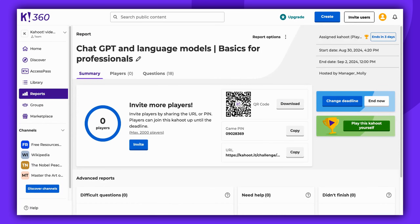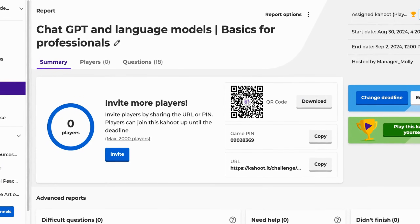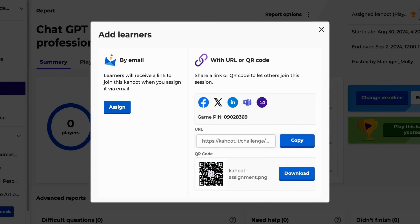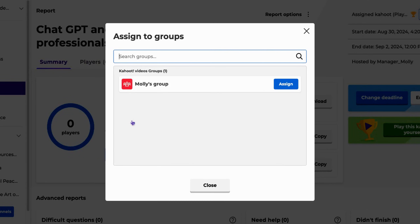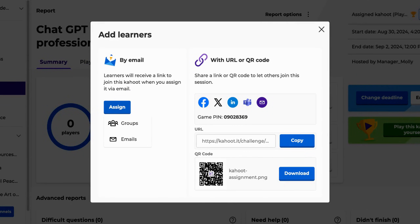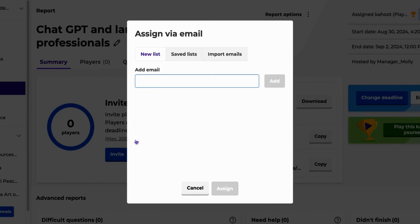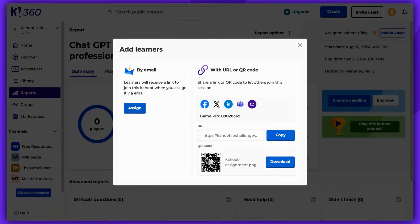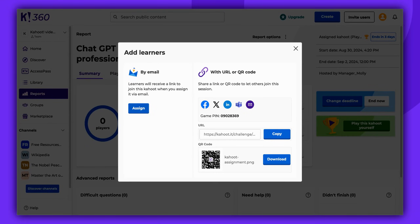After clicking Create, you will be automatically directed to the Assignments report. Now, click on Invite. If your plan offers it, by clicking Assign, you can assign it directly to groups, Azure, or to individual learners using their emails. Here are also some available integrations, or you can simply share the pin code, URL, or QR code to allow others to join your assignment.